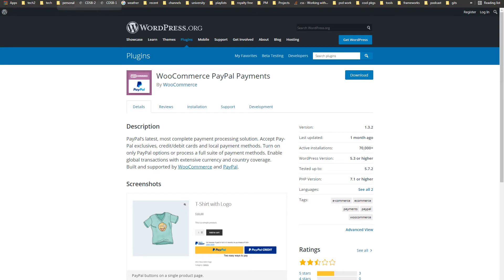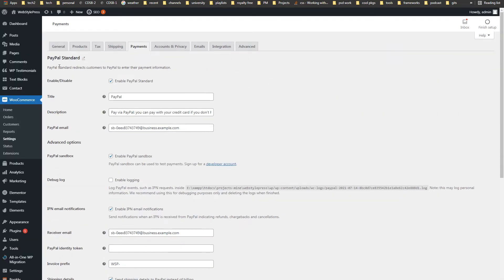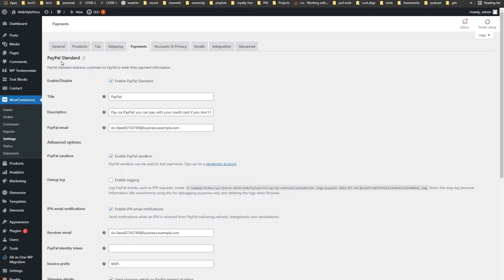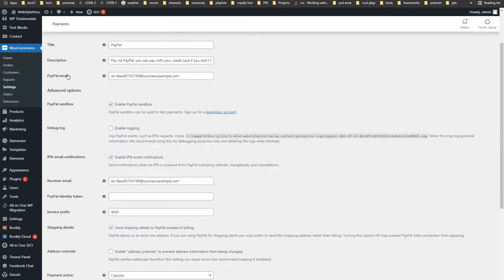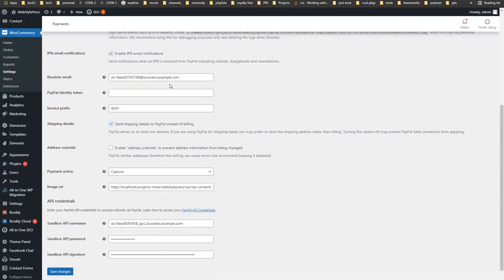WooCommerce has free add-ons: PayPal Checkout plugin and WooCommerce PayPal Payments by WooCommerce. Enable these two and click the Manage button. In settings for PayPal Standard, enable PayPal Standard. The PayPal email here should be the business email from your sandbox account credentials. Enable PayPal sandbox — make sure this is checked. The receiver's email is also from business account credentials.